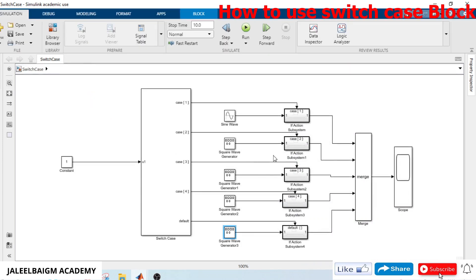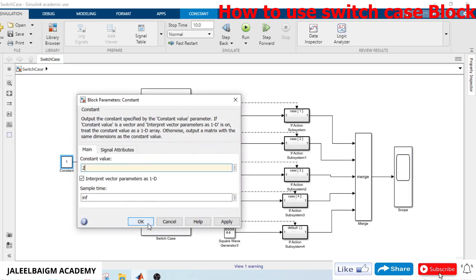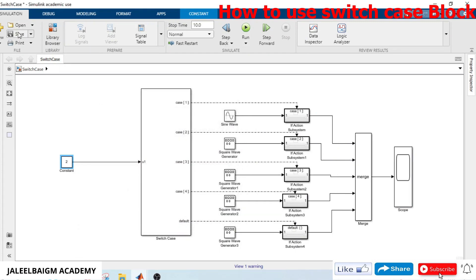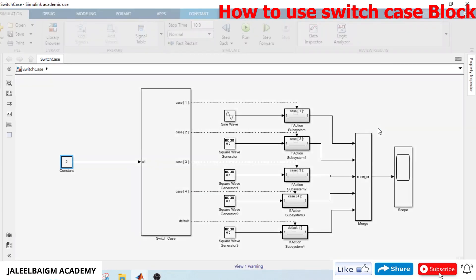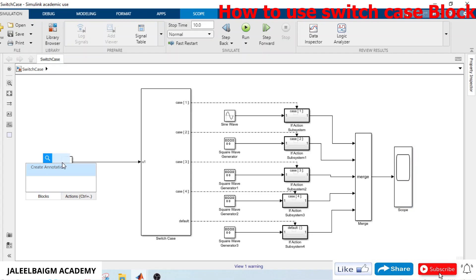With input equal to 1, case 1 should execute. Running the simulation, we see a sinusoidal wave with 100 magnitude — correct. Changing the input to 2 and running again, we see a square wave with amplitude 200.